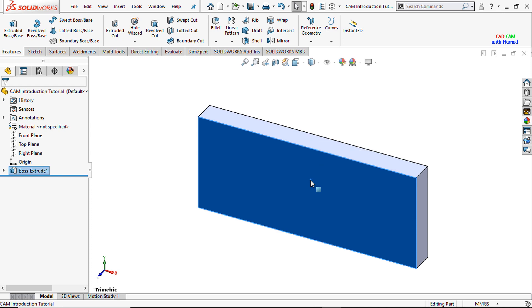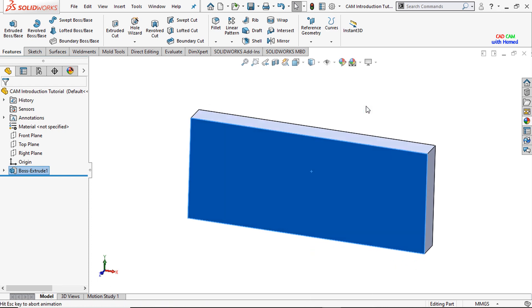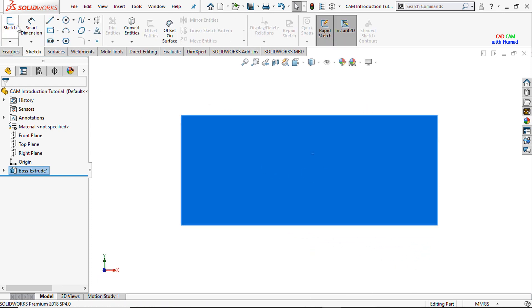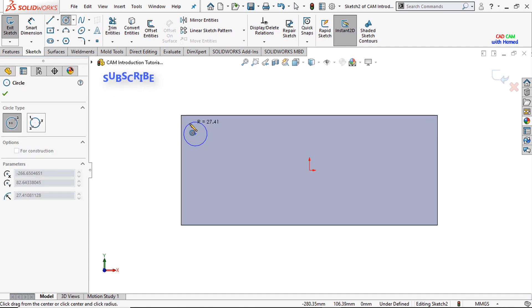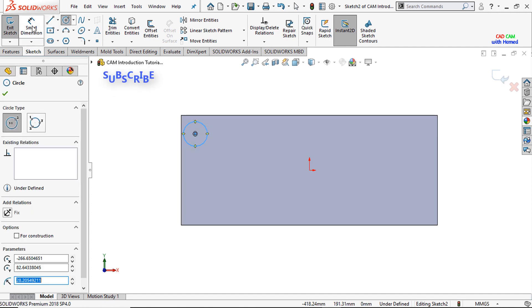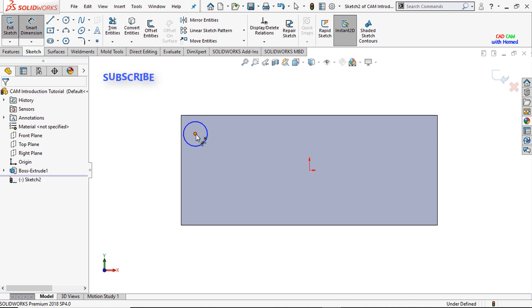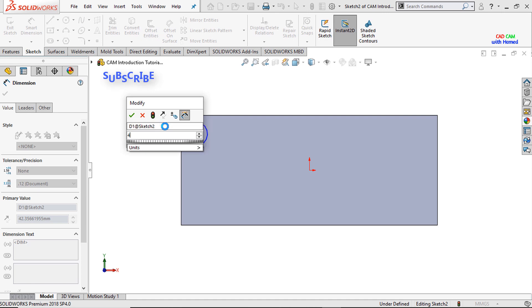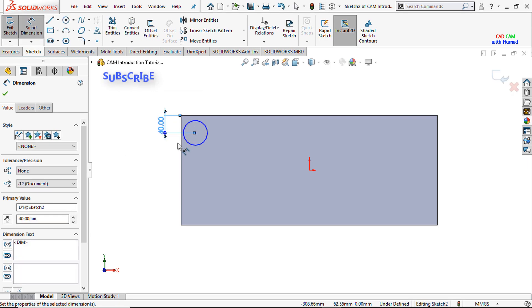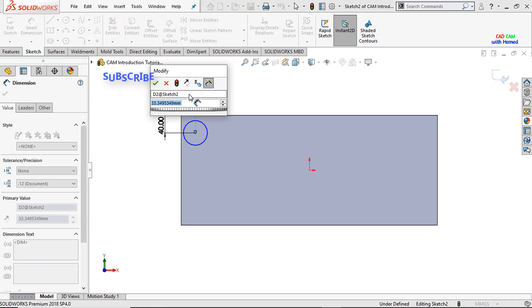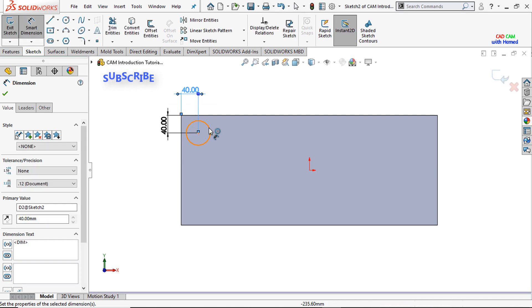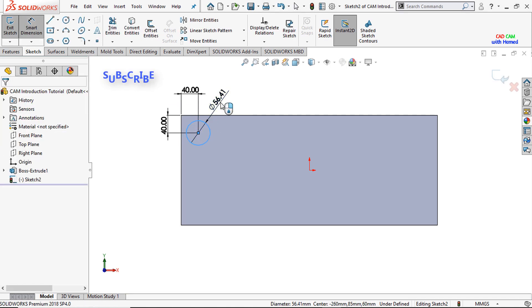Select this one and make it normal. From sketch, select the sketch and draw a circle here. From smart dimensions, give dimension to this circle — this one is 40, from this edge to this point is again 40, press OK, and the circle diameter is 50 mm, and press OK.